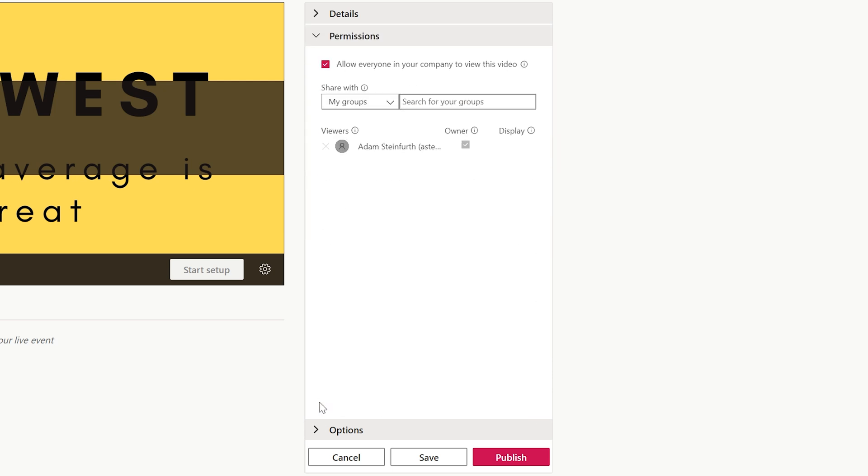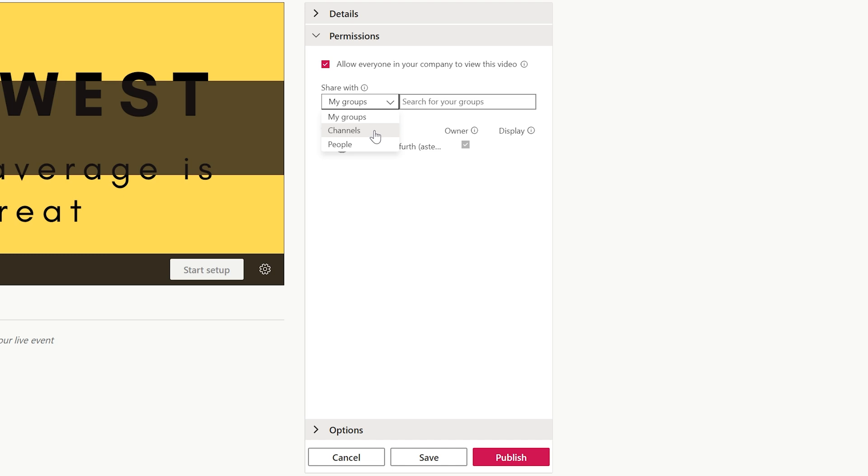The next area that you can control is the permissions. If you just want to broadcast this to a branch that may be moving to the Midwest or being split up, you would specify that. Maybe they're set up as a group, or you can broadcast this to a particular channel that you have set up in Stream or specific people. We'll leave this how it is right now.